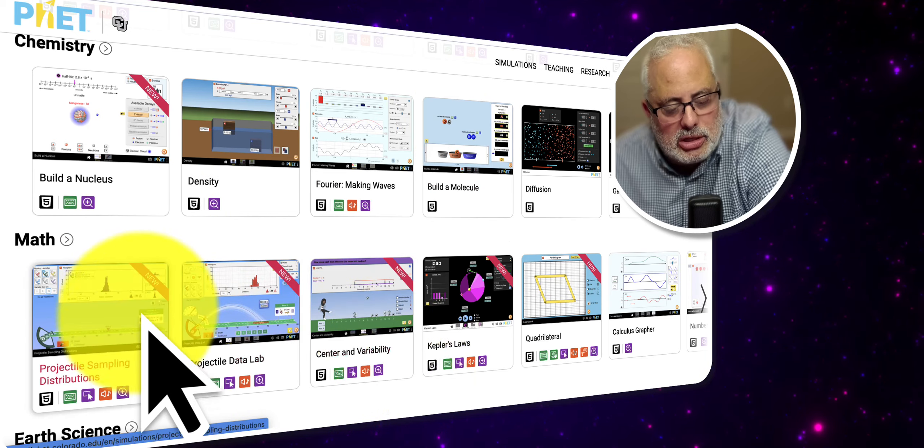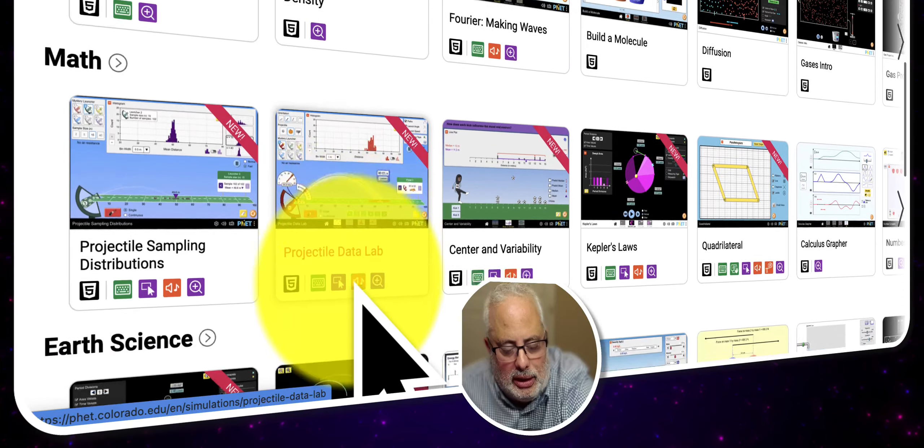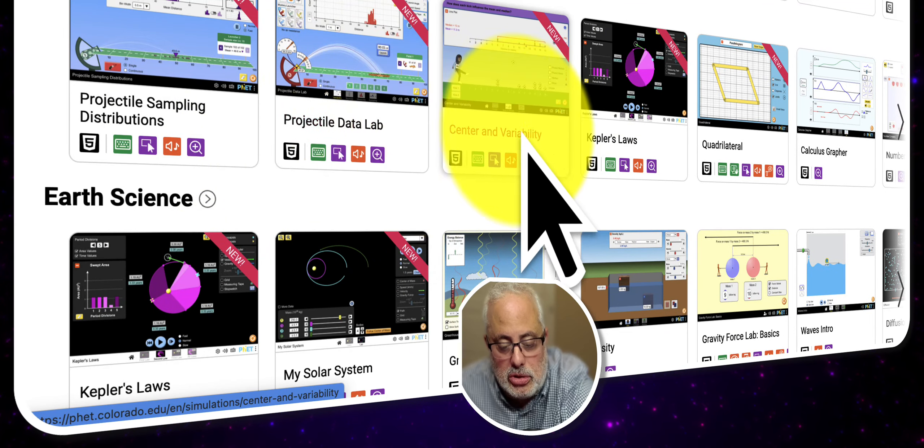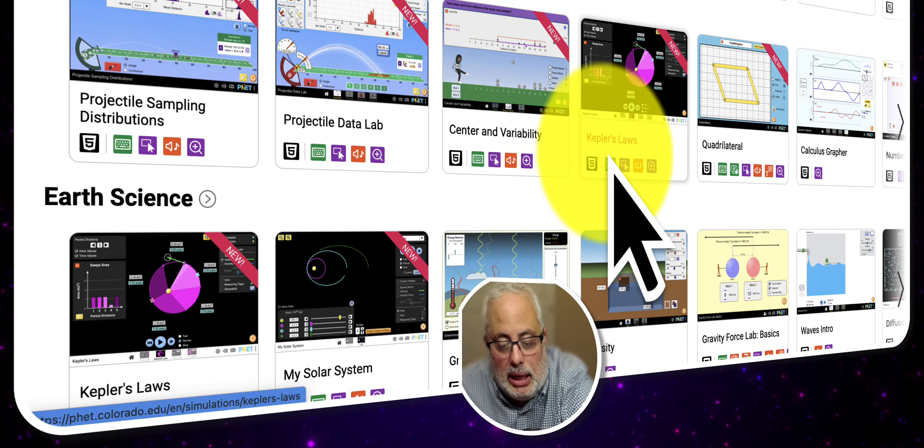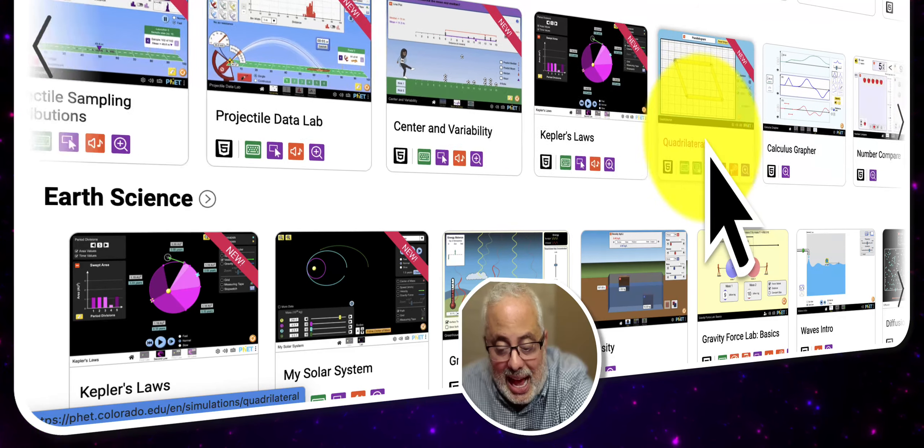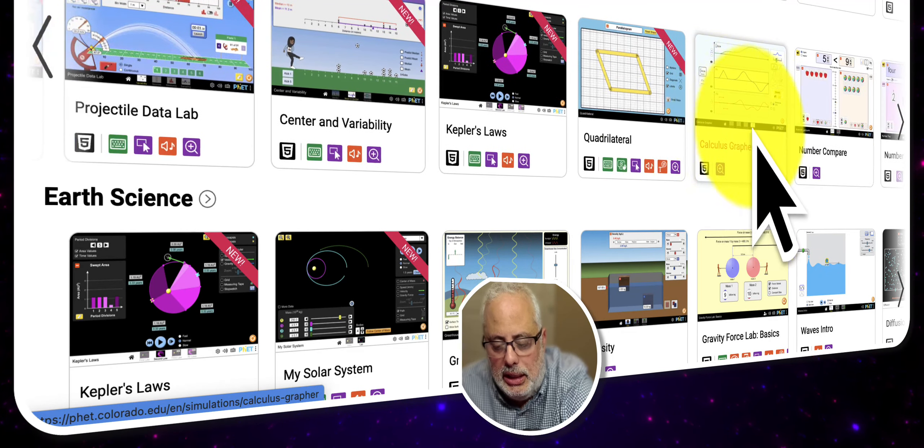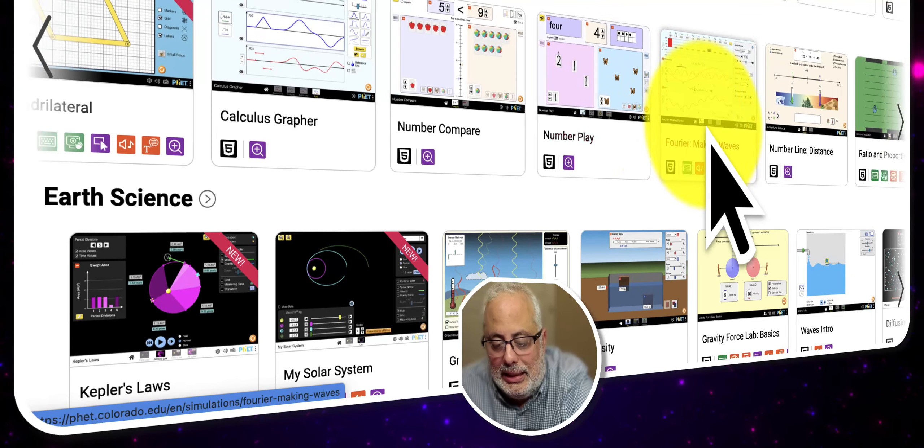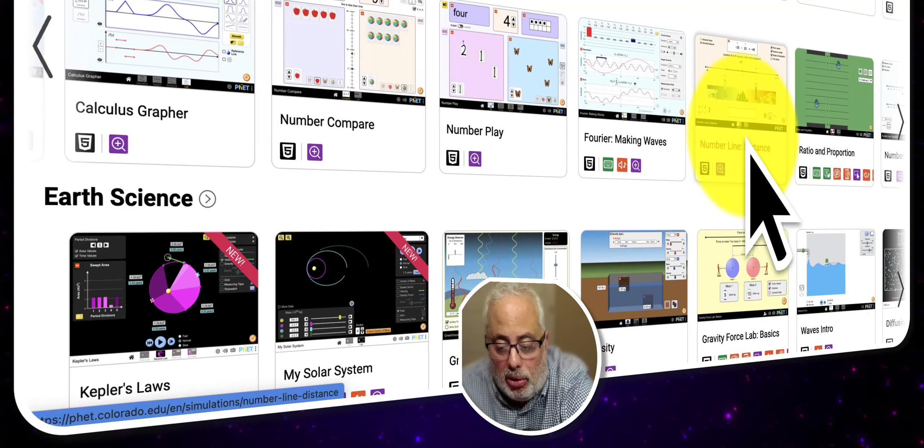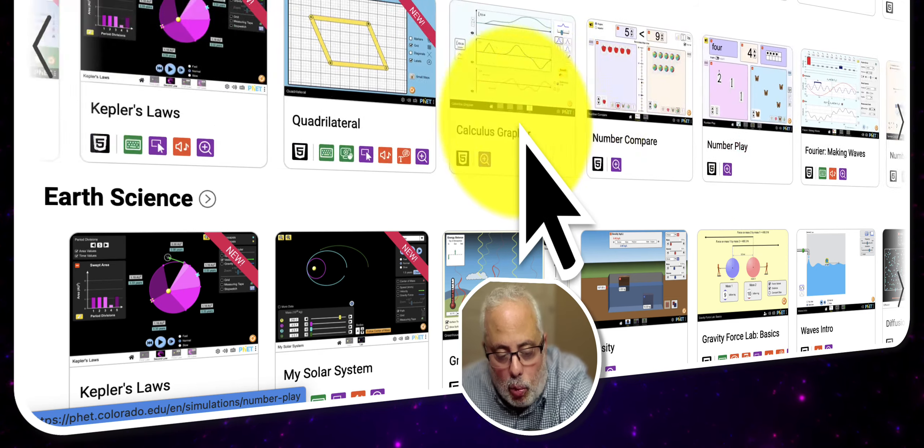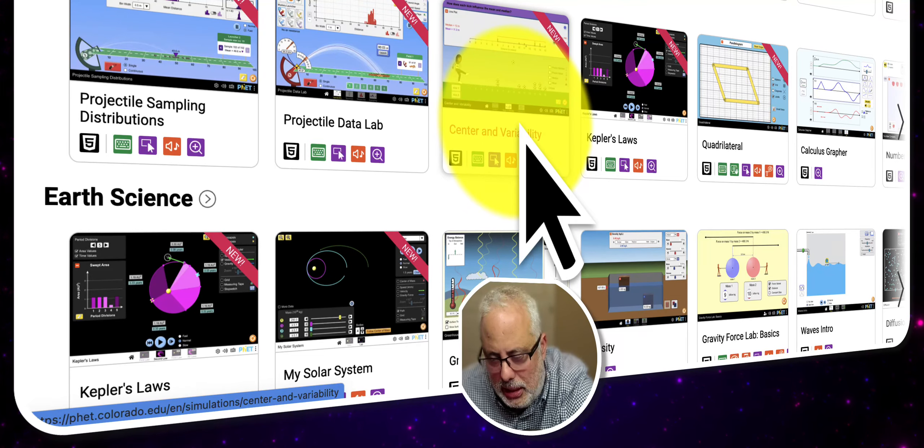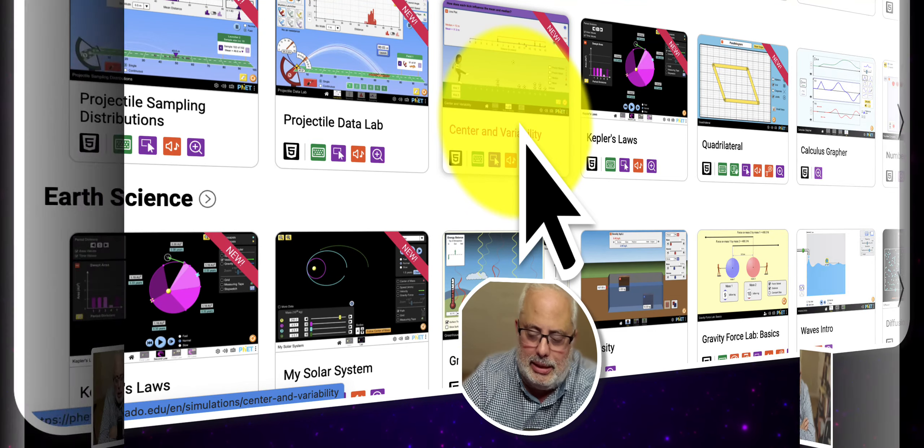Look at mathematics, what we have here. We have beautiful simulations about statistics, Kepler's law, quadrilaterals, the calculus grapher, number compare, number play, Fourier's making waves, the number line distance. I'm going to pick one from the mathematics, and you will see how it works.